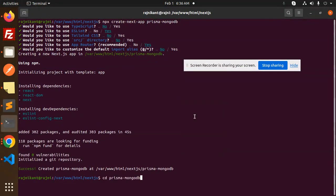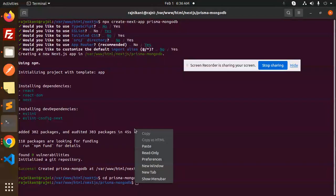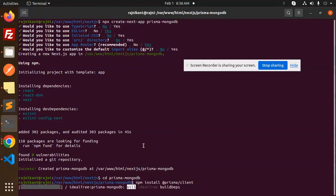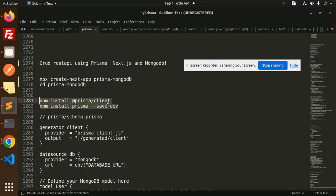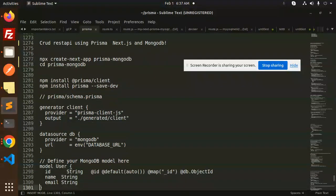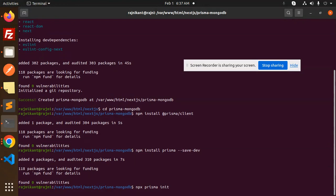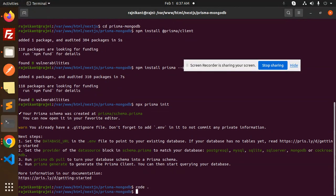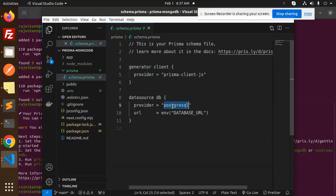Now go to the directory and install the npm packages: Prisma Client and Prisma. We have to build the schema, so let's run npx prisma init to generate the Prisma configuration files. Let's open the code — here we go with the Prisma schema — and let's change the provider to MongoDB.